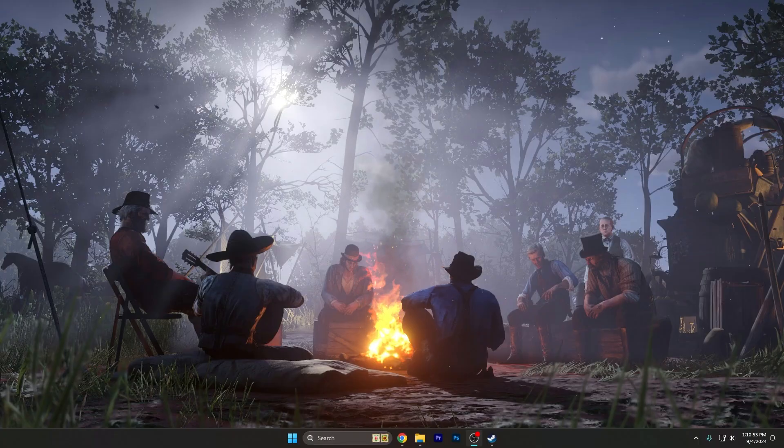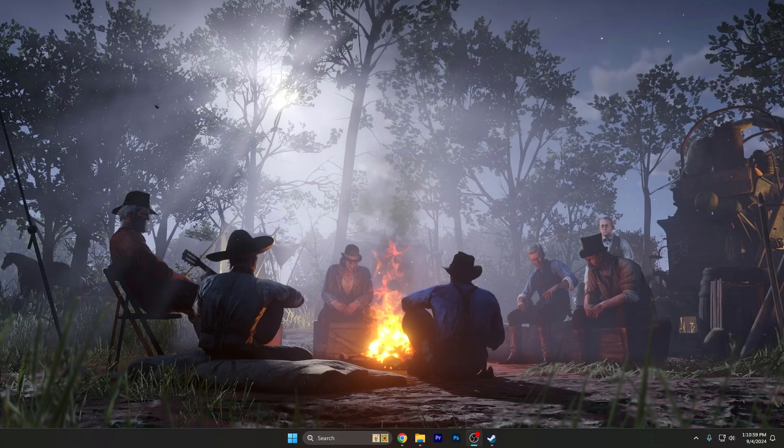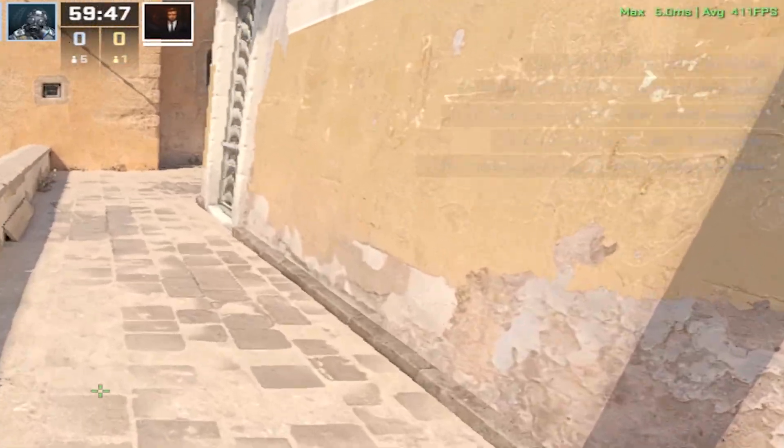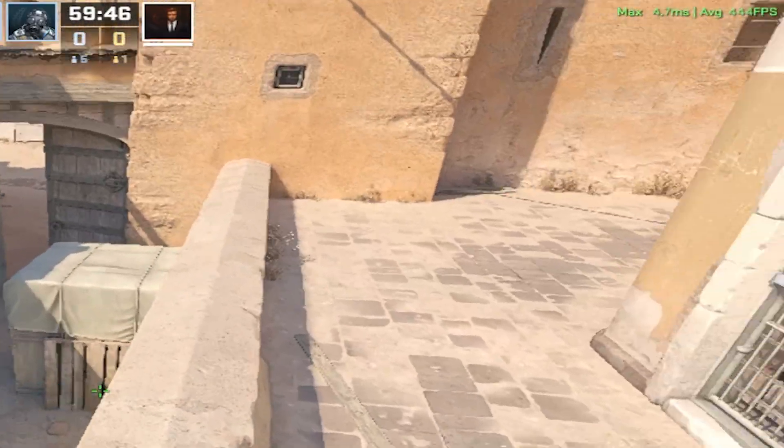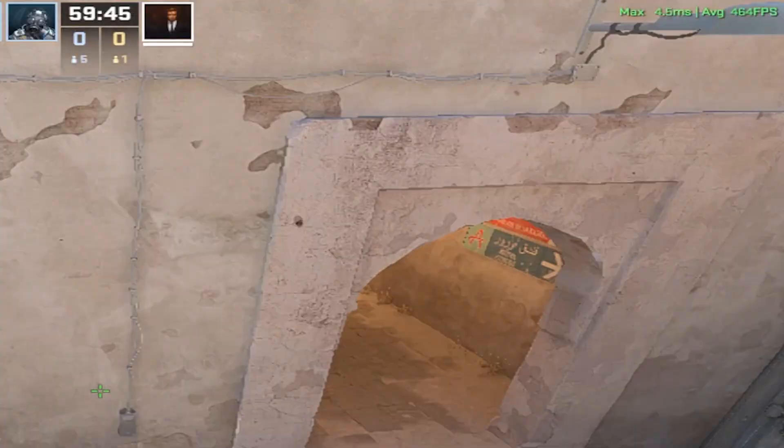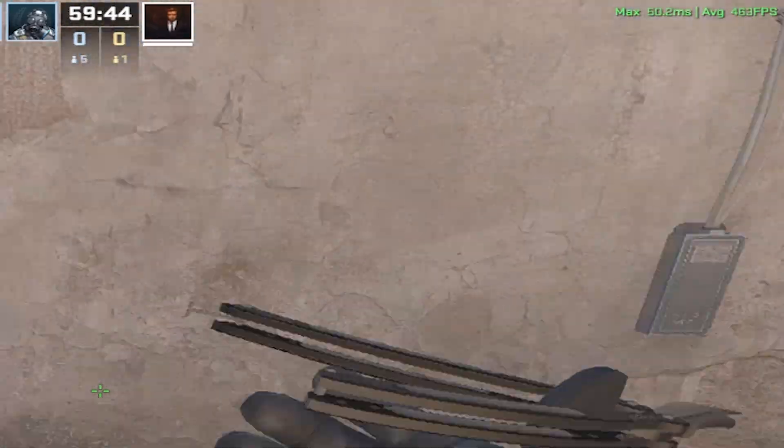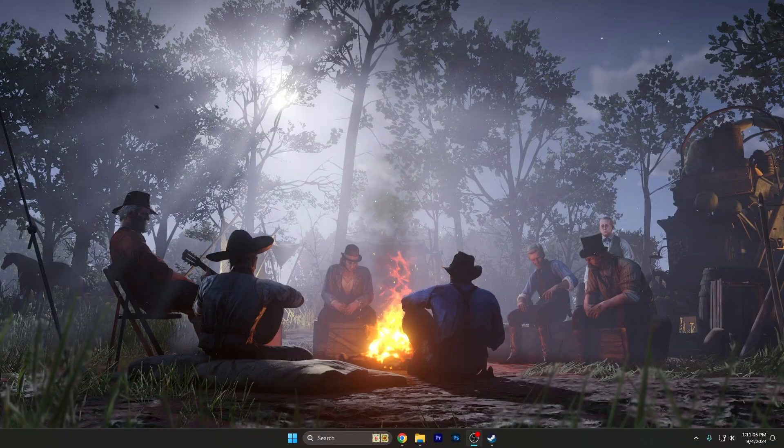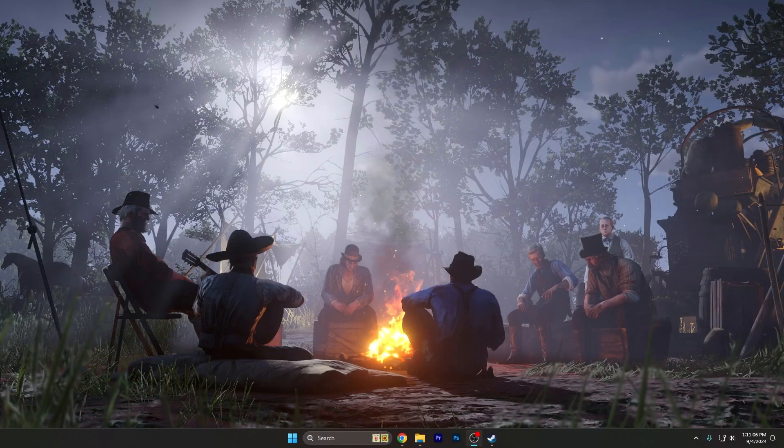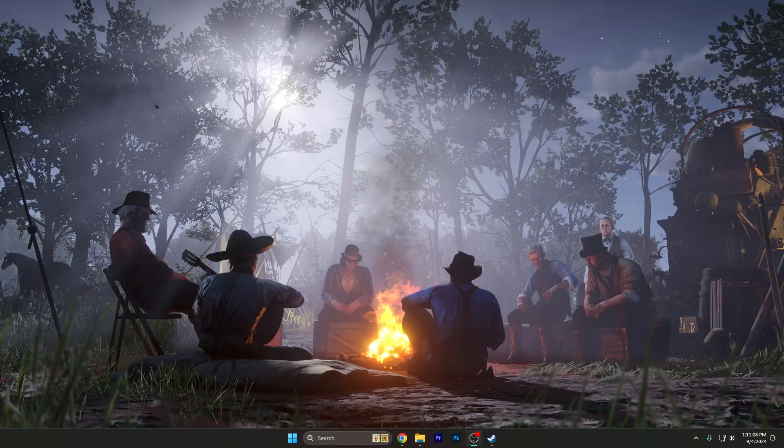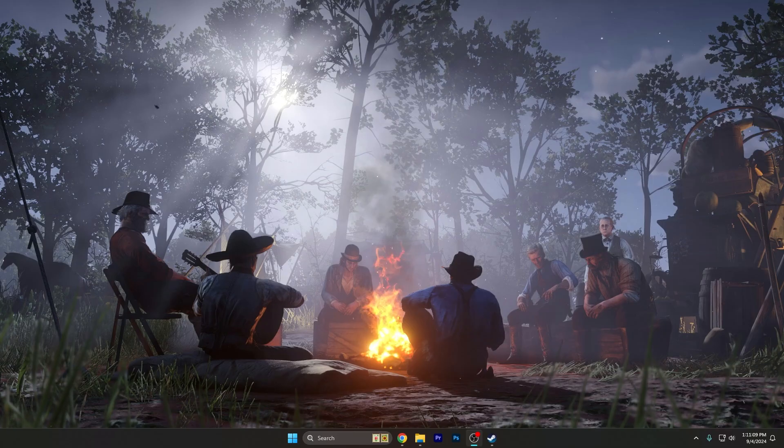The problem that I'm talking about is a pretty annoying frame drop that makes the ms spike from around 5 to 10 to 50 for a split second. It happens like one or twice per every minute and it's very annoying.